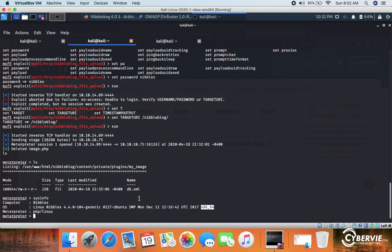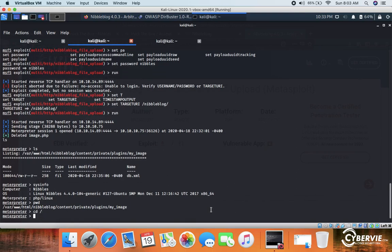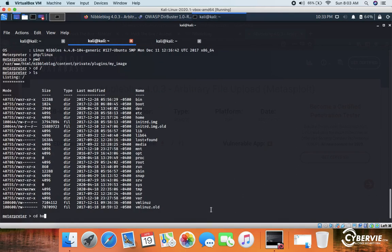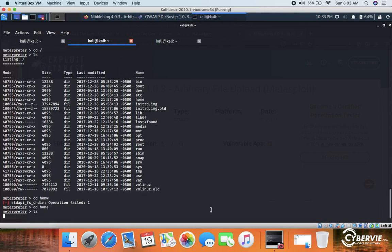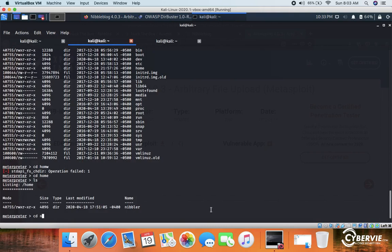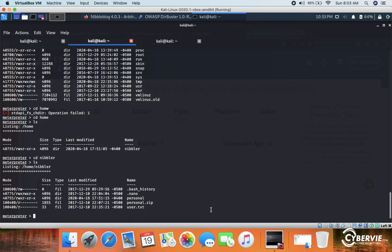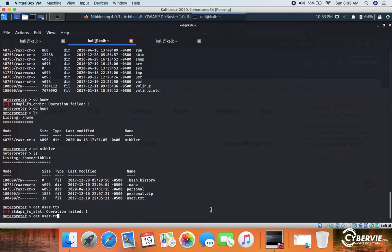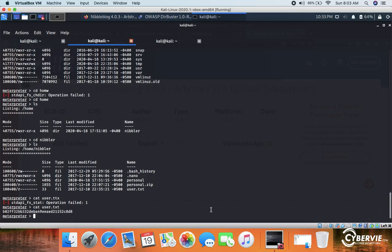The shell is now established. We navigate the filesystem: pwd, ls, cd home, ls, cd nibbler, ls. We find user.txt and run cat user.txt to get the user flag. Now it's time for the privilege escalation part.